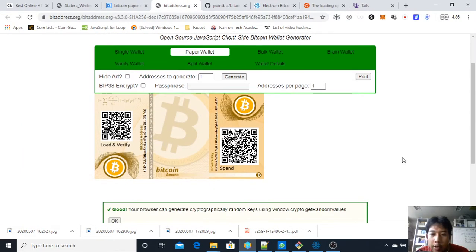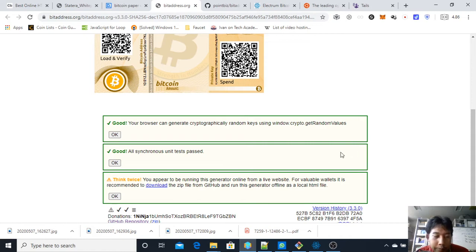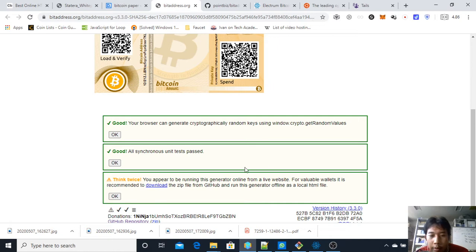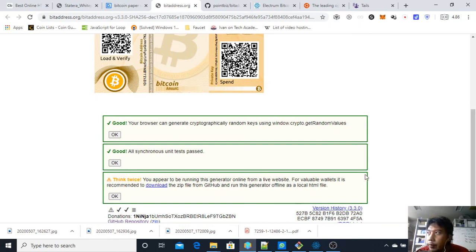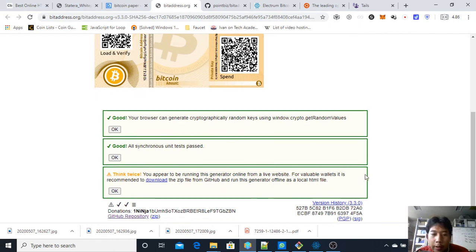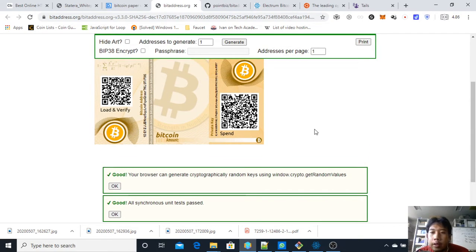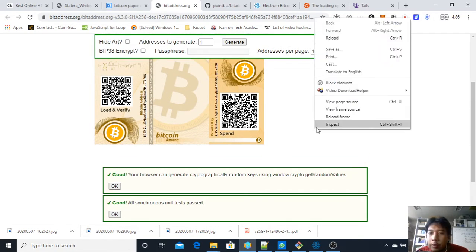You can just create the paper wallet instantly online here, but it is not recommended to do it online because you can be spied upon by a man-in-the-middle attack or you can be hacked. So it is recommended to do it offline.